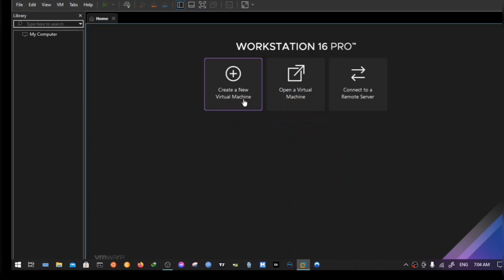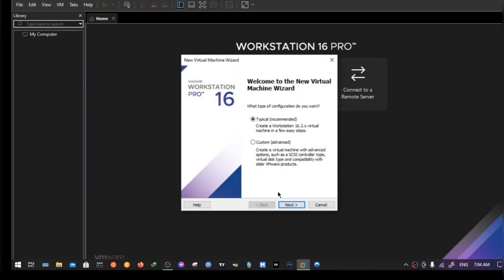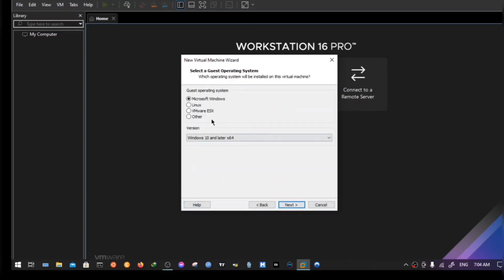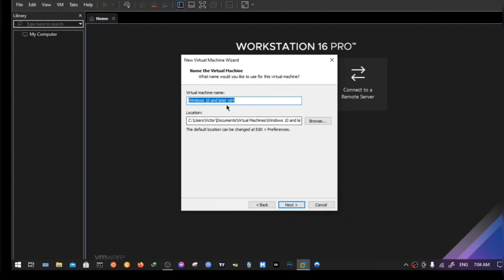Open up your virtual machine and create a new virtual machine. Choose the first option and click next. Choose 'I will install operating system later' and click next. Choose Microsoft Windows and rename it to Windows 11.